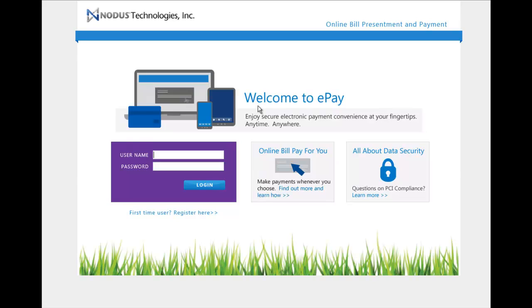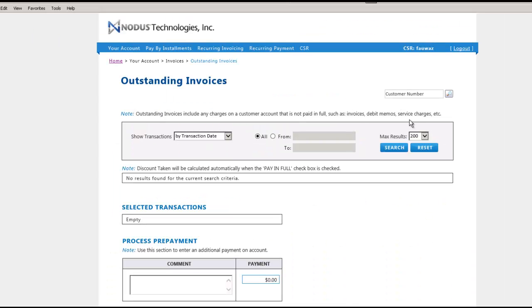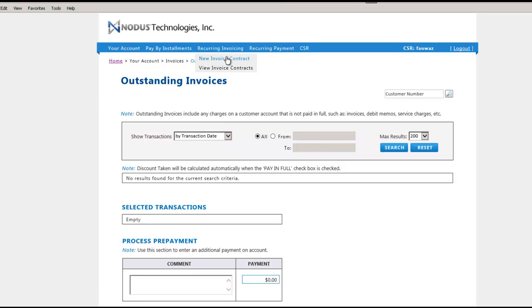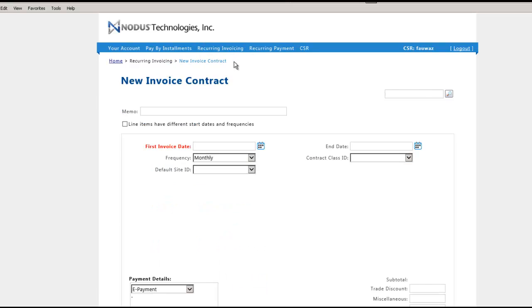Let's take a look at how Nodus Recurring Invoicing works. Since Nodus Recurring Invoicing is only available for internal staff, we'll log in as a customer sales representative user. Once you are logged in as a CSR, you can go to the Recurring Invoicing menu option and select New Invoice Contract.